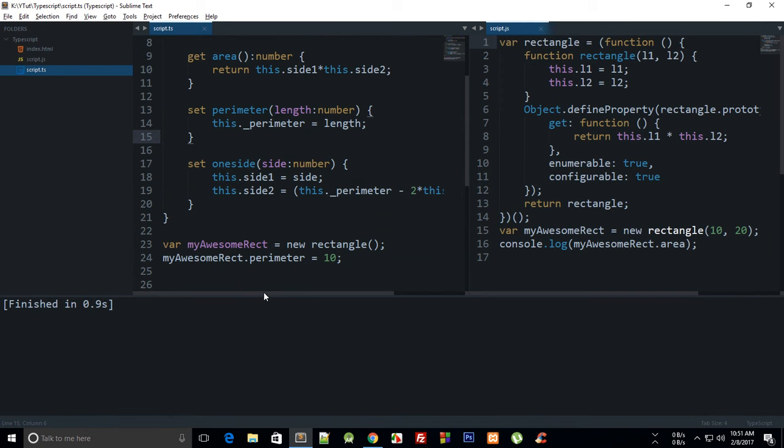Okay, so now we have got one side and I have set the other side as well.